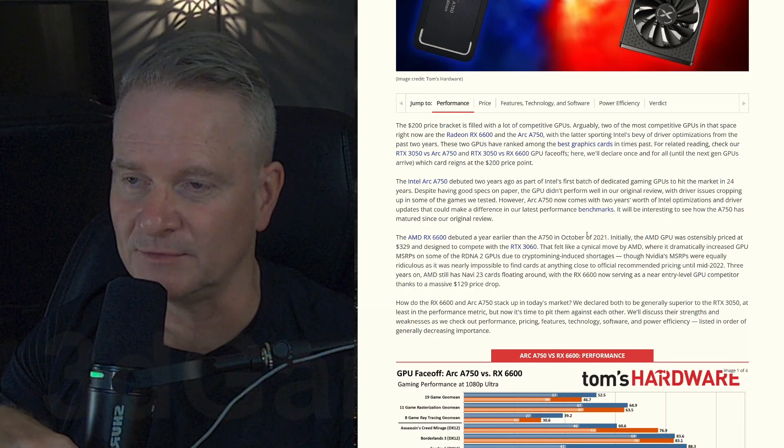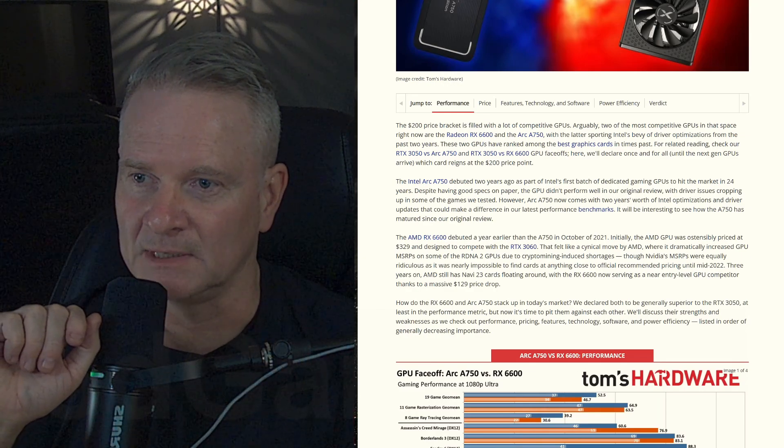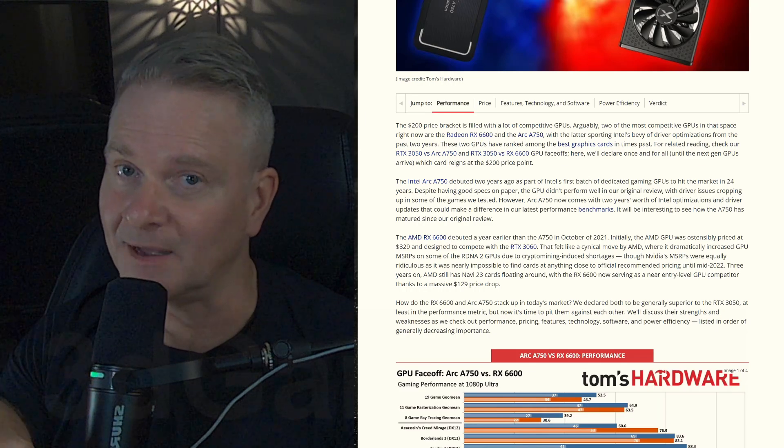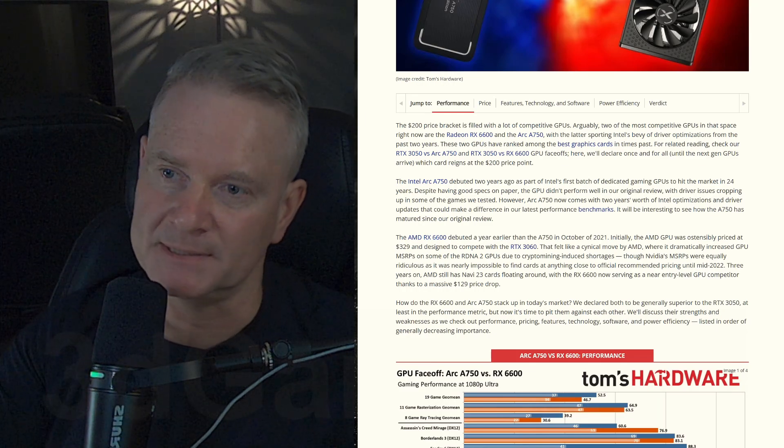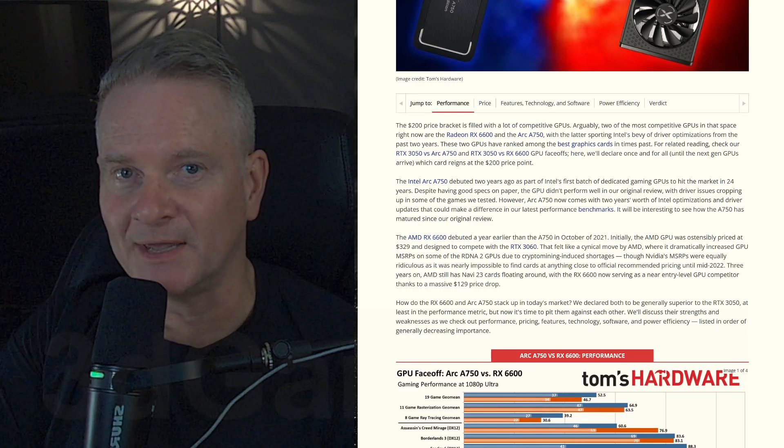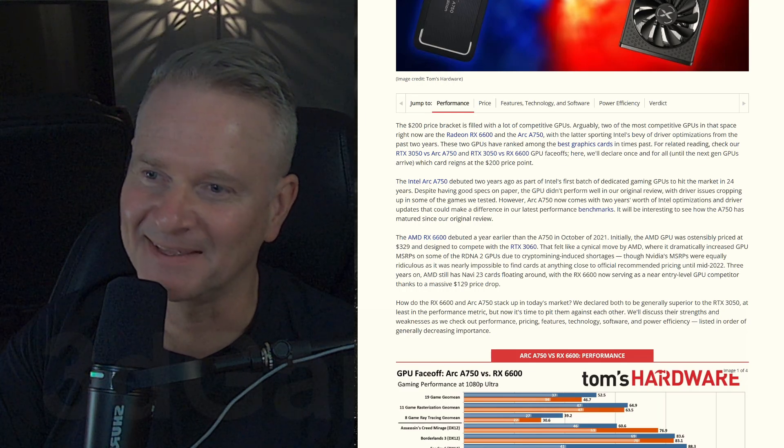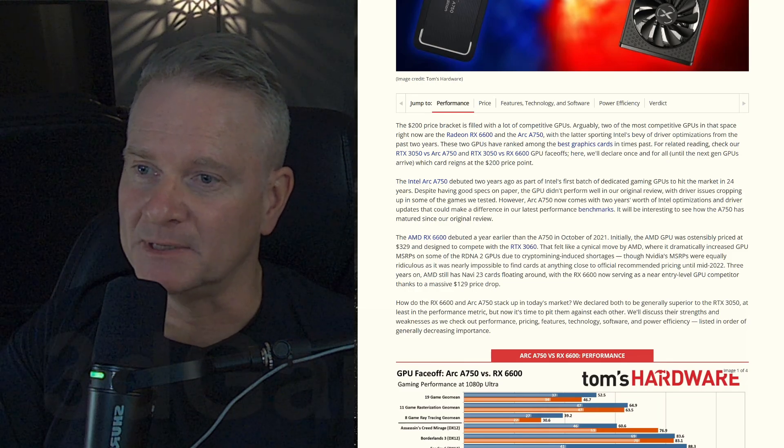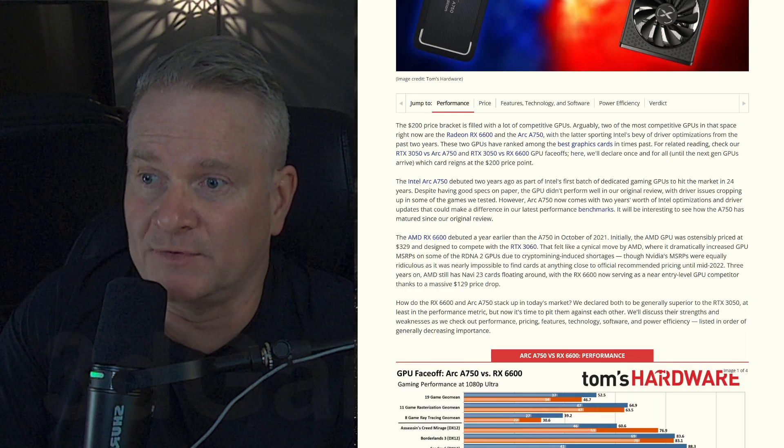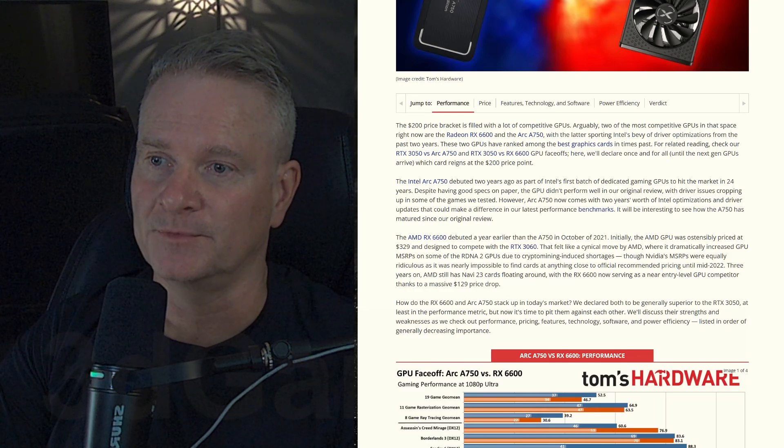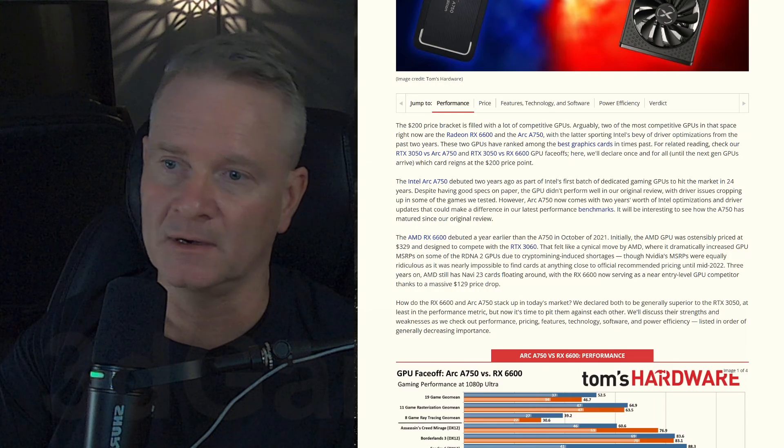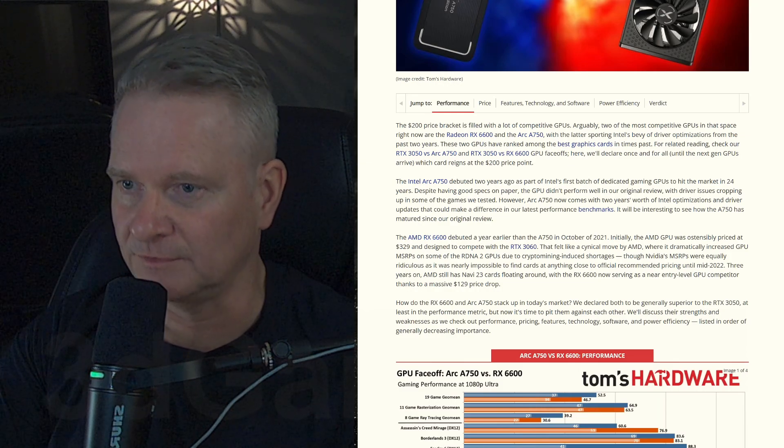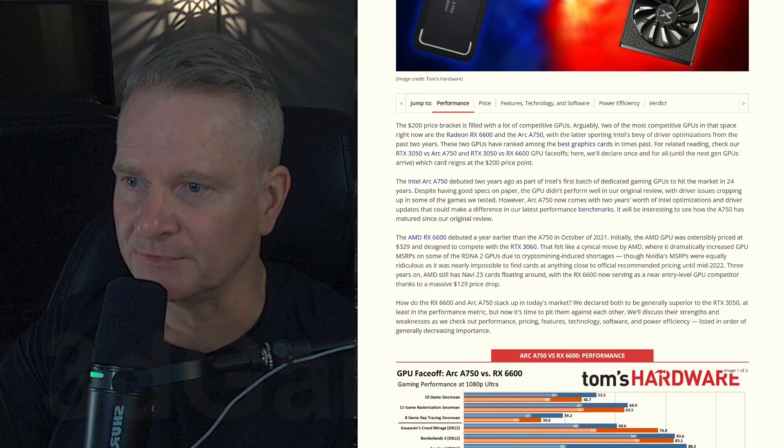Back in the day, I reviewed tons and tons of AMD video cards and ATI at the time. But remember all those HIS video cards? Oh boy, that brings me back. But yeah, so the Arc A750 outperforms the RX 6600. It does.